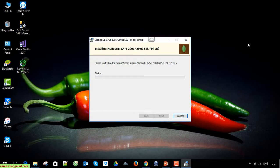It will take a while to install MongoDB on your Windows PC.